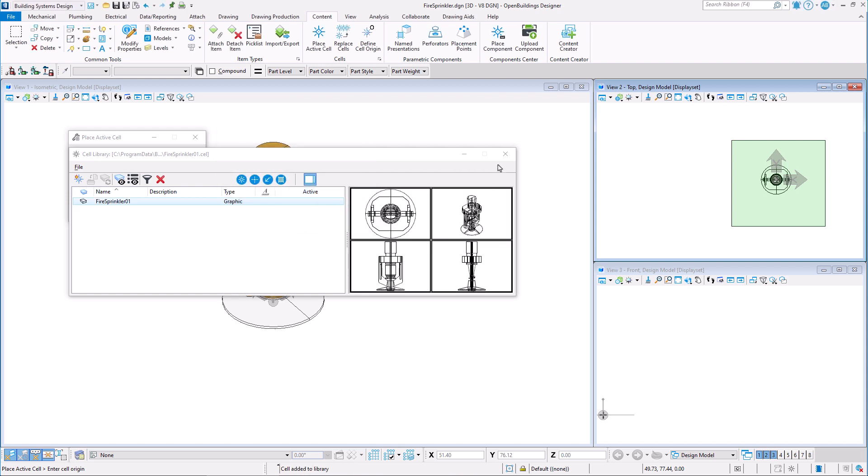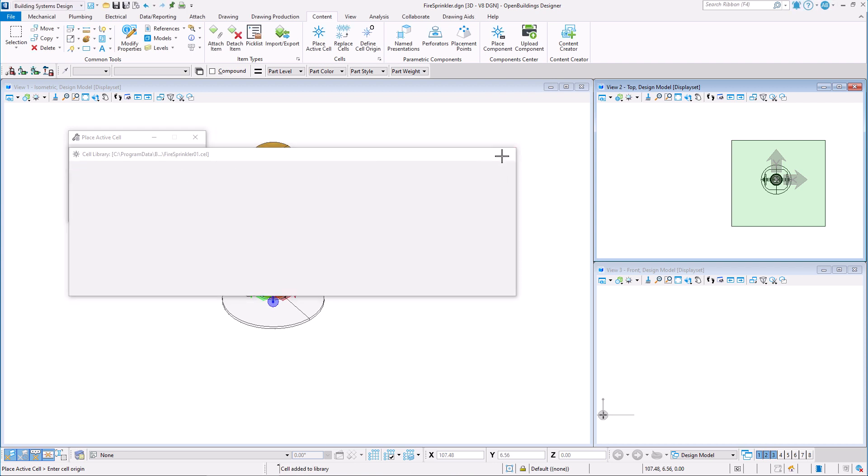Once our cell has been created, we may use the Content Creator tool to create the catalog item.